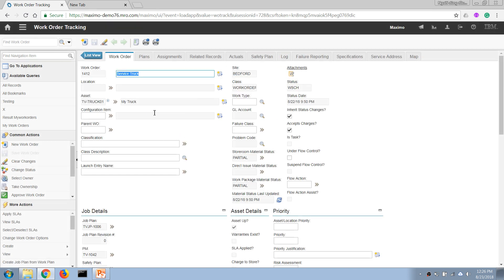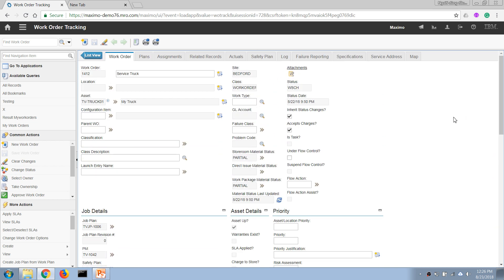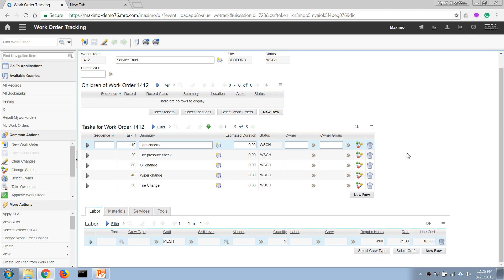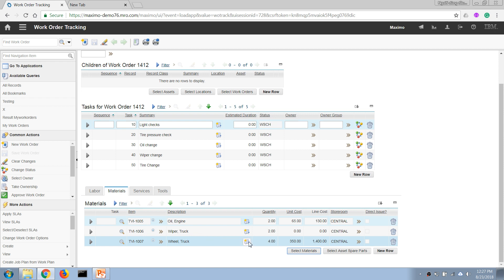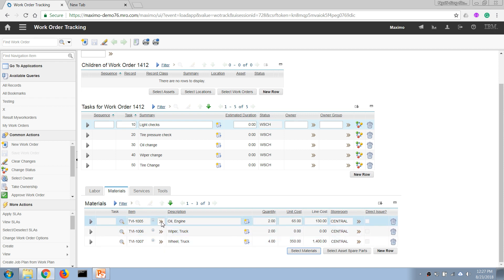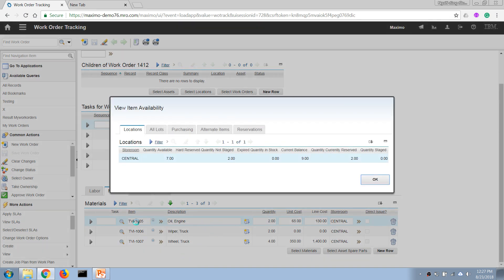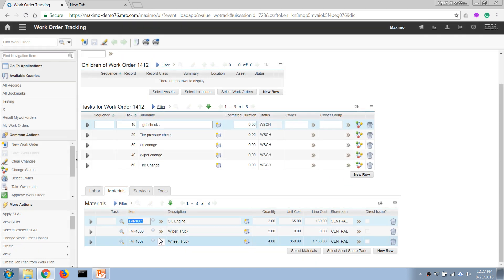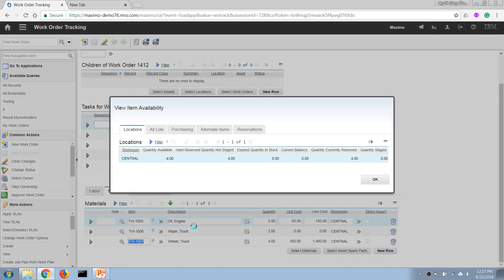So in this case, we have intentionally added some spare parts that we're going to consume for this work in our job plan. If we click on this button and choose View Item Availability, we can see that for this work we need to use two of this item, but in our storeroom we have nine of those, so that's fine. But if we click here with this...